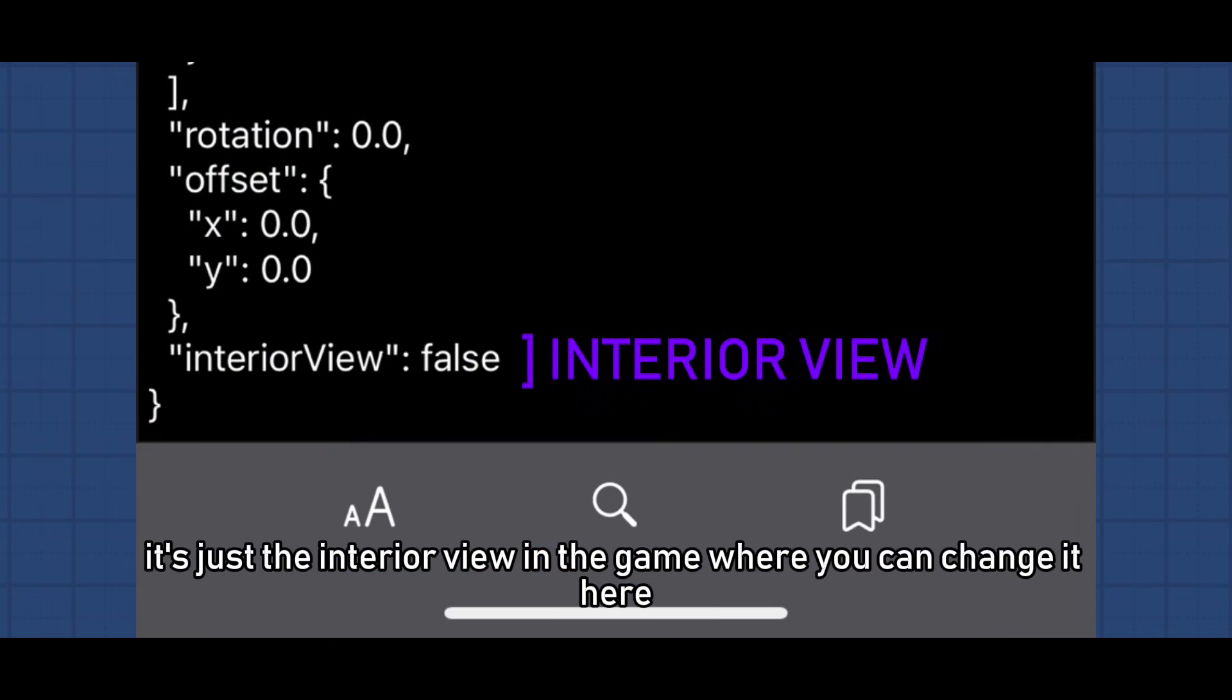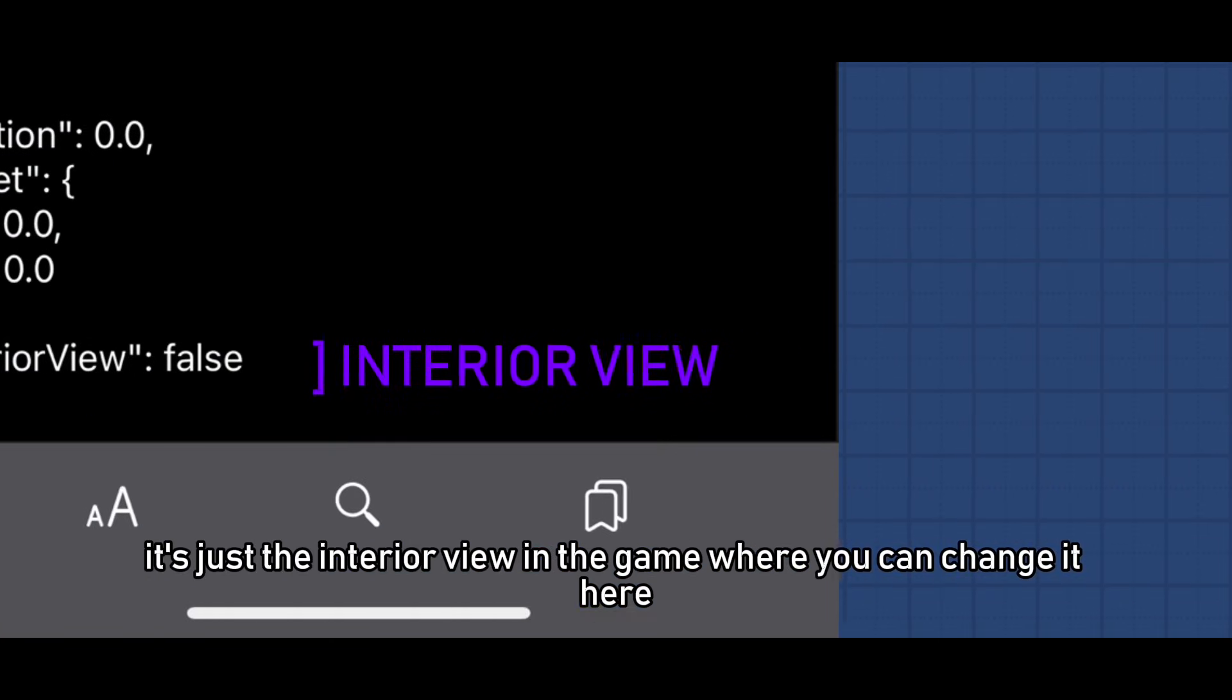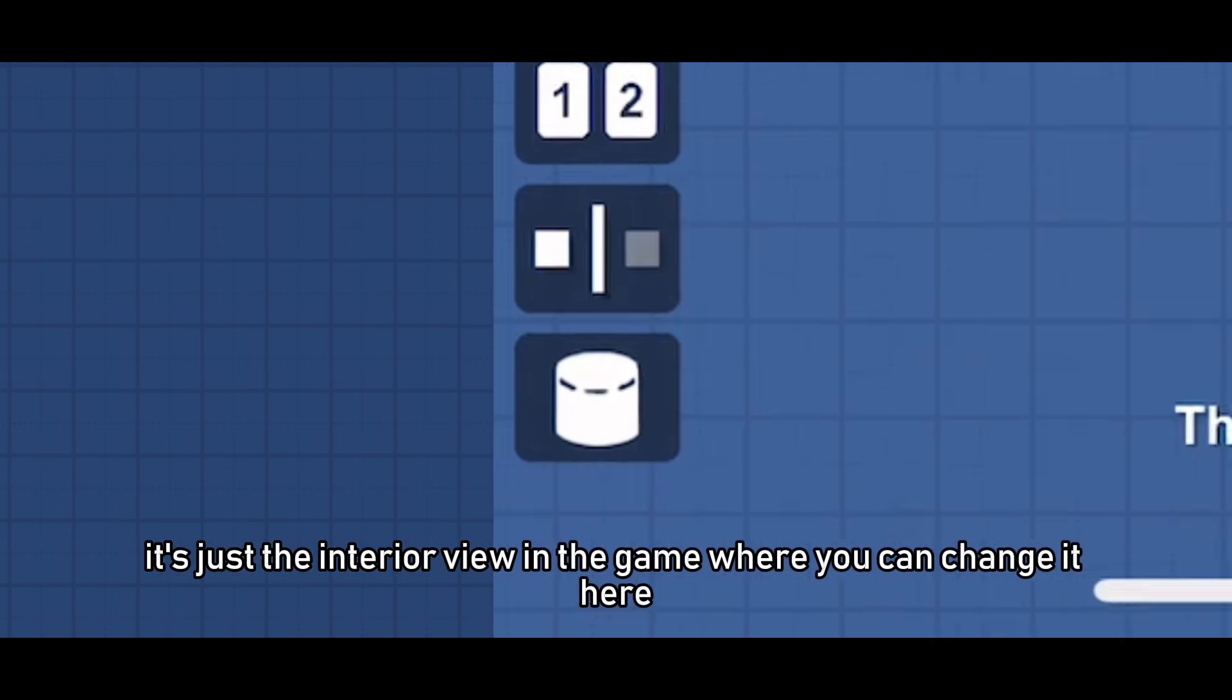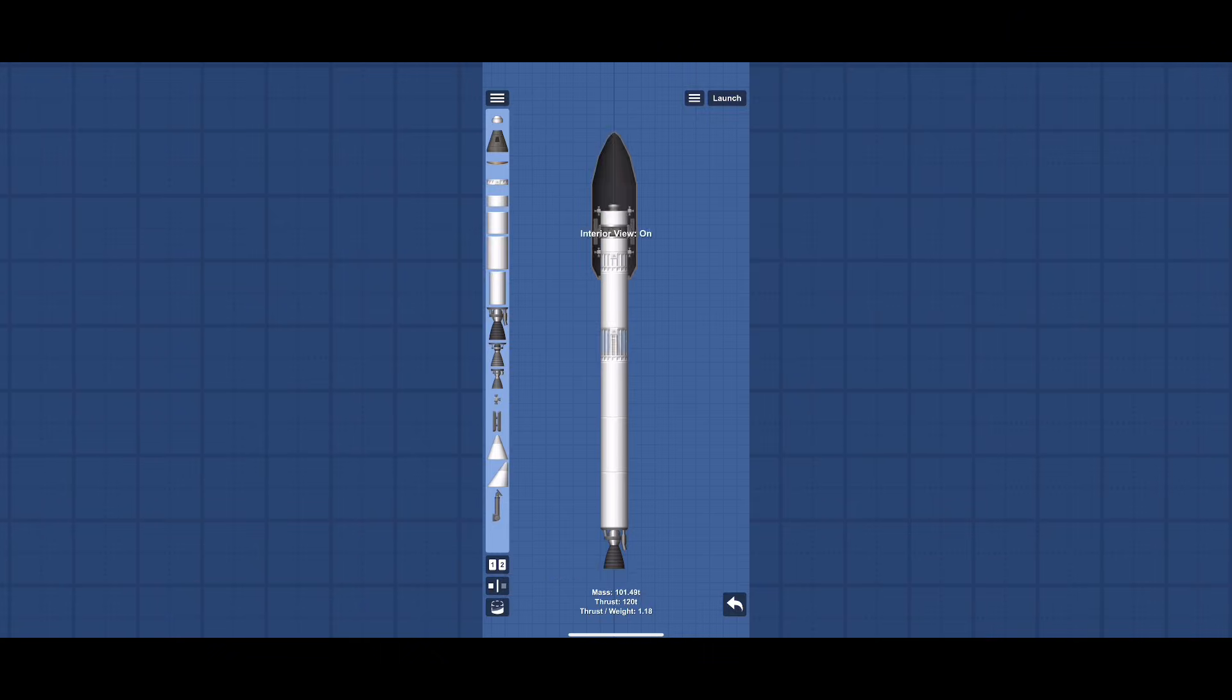Finally interior view, it's just the interior view in the game where you can change it here so it's useless.